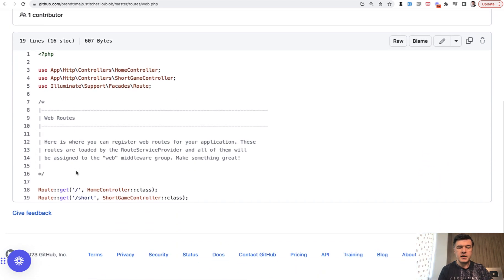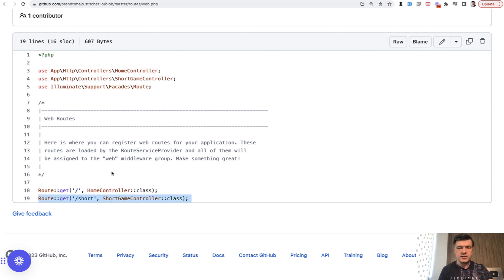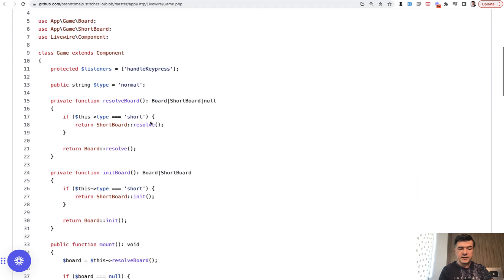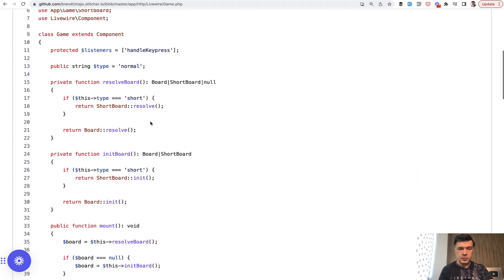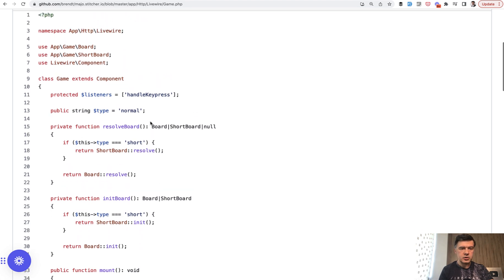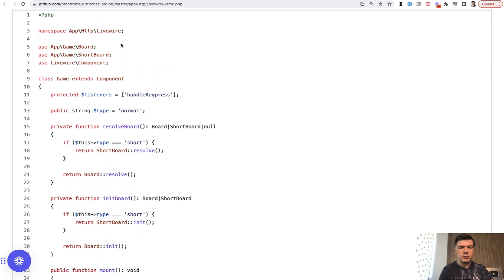And everything is located in one route of short game controller, which actually leads to Livewire component, which is App Http Livewire game. And what I want to emphasize here is not about Livewire, you can of course check out the full source code and see how Livewire works, but I want to emphasize these two classes.